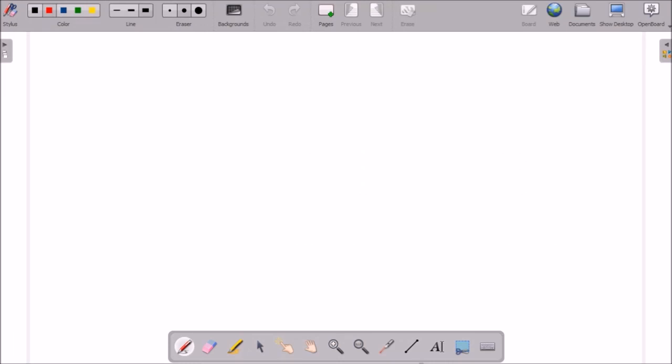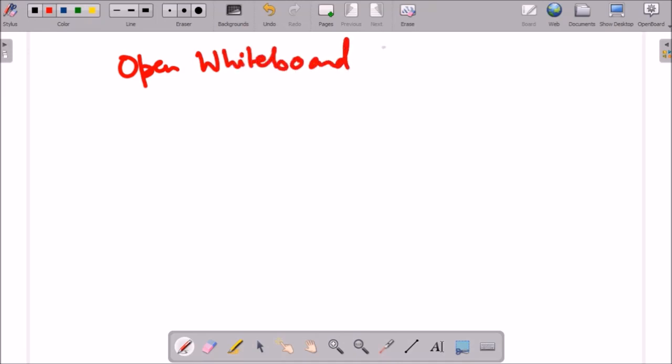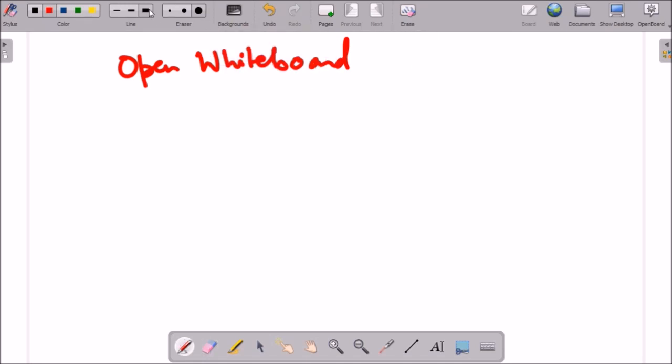This is how whiteboard looks like. In this whiteboard, as like other whiteboards, you can write anything. Using this whiteboard is very convenient. You can write various things very easily.